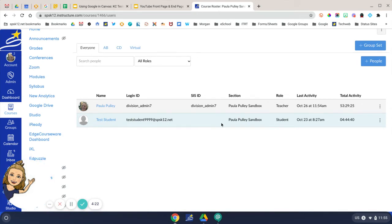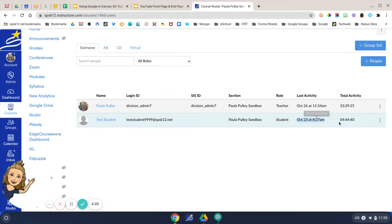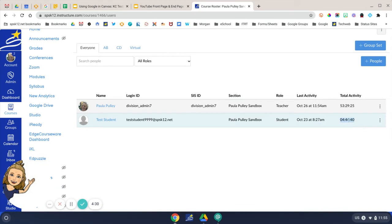On this screen, you can see for each of your students the last date and time of activity and the total amount of time that the students have spent in your course.